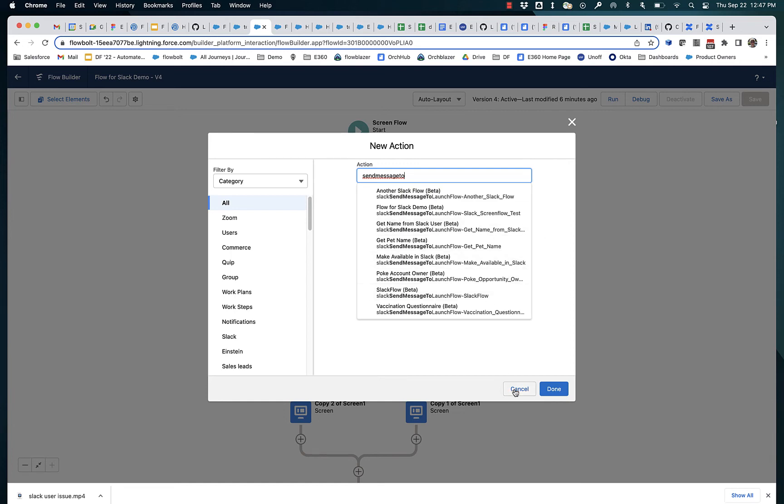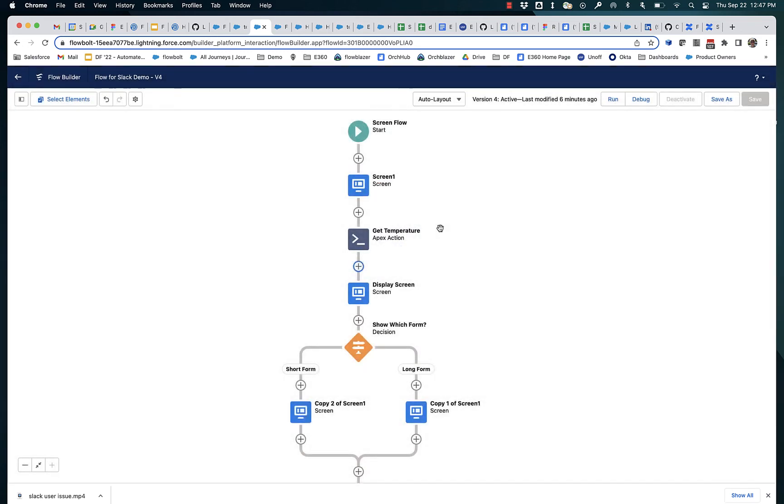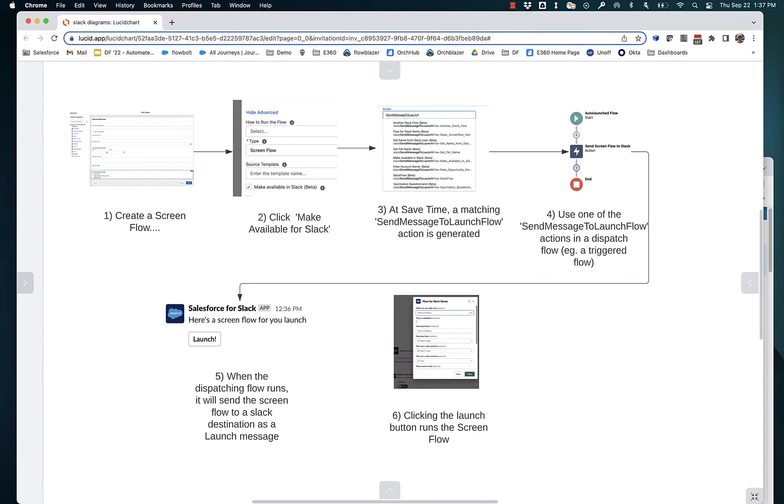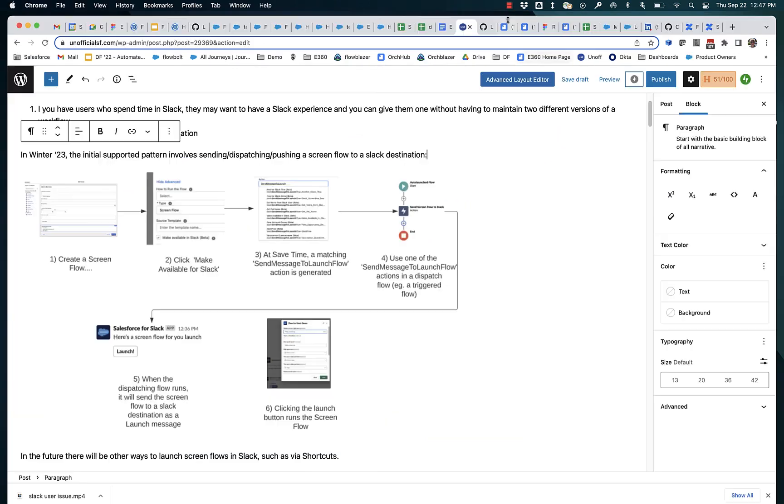But right now, the paradigm is create the screen flow, generate the dispatch action, use the dispatch action in some sort of flow, maybe a flow that triggers off of a record change. And then from within Slack, someone can launch and run the screen flow.